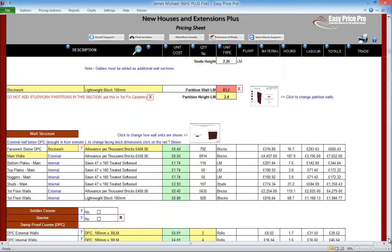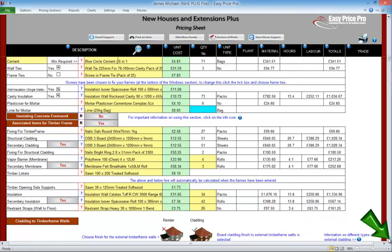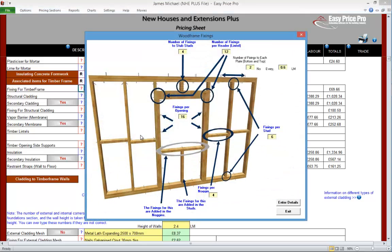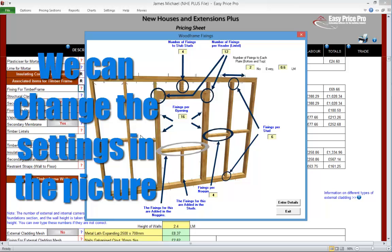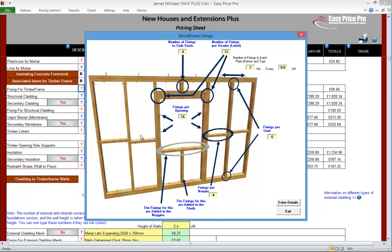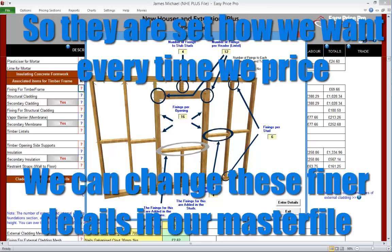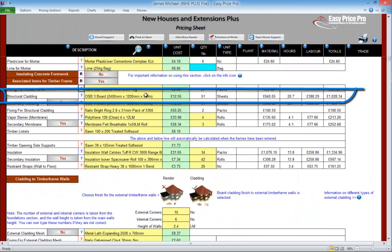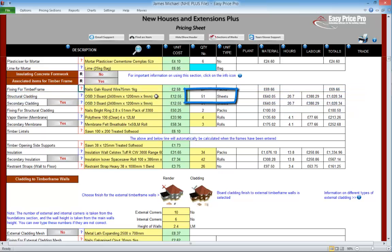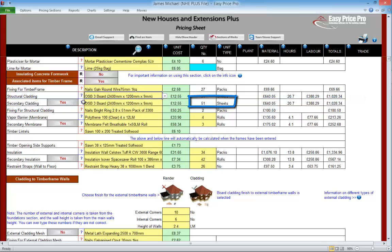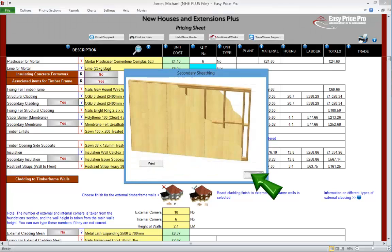Associated items for timber frame. Let's go further down the wall section and look at the associated items for this timber frame. Here are the fixings — we can see how the programme has calculated this by clicking on the question mark. There are quite a lot of numbers in this picture, all of which are fully adjustable, so we can change the quantity of fixings on each element of our timber frame and adjust the centres too. It is best to adjust these small details in our master file so they'll be set to our preferences every time we price. Structural cladding to board out our stud work with plyboard is here — the quantity is automatically calculated and we can change the material in the drop-down menu. We are provided with the option for a secondary cladding on the other side — by default this is switched on, but if it's not needed we can switch it off.